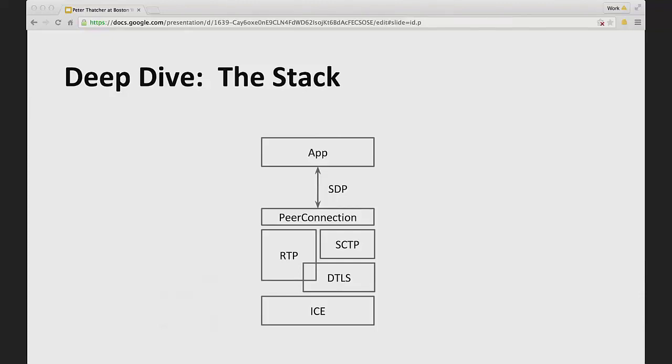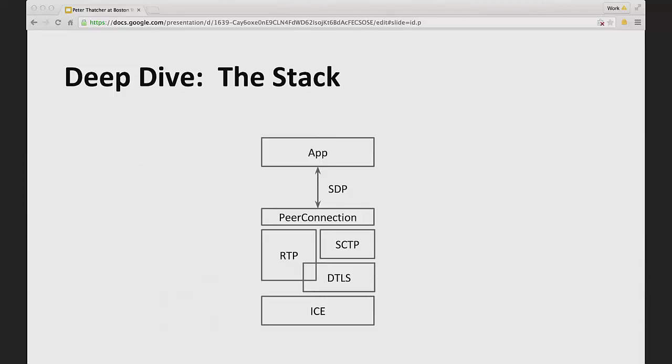These are acronyms that you really want to get familiar with if you're going to be working with real-time communication. They are ICE—and we're working from the bottom up here—ICE, DTLS, RTP, and SCTP. There's a little bit of overlap between RTP and DTLS, which is why the boxes overlap.